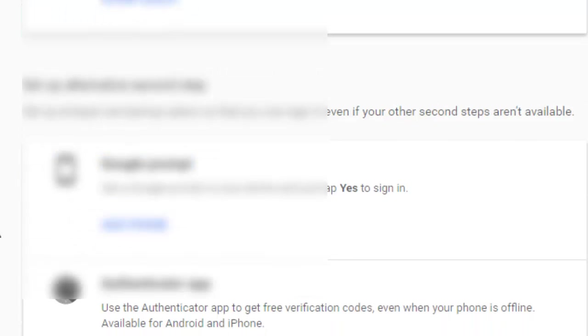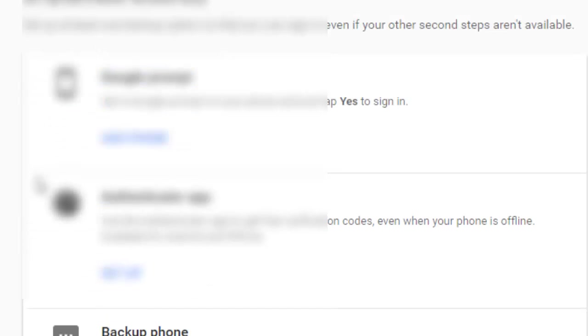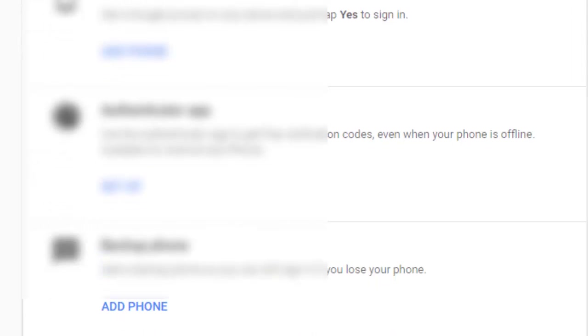You can see that I have added the second step for authentication as mobile number and backup codes. There are other ways as well — you can add any of these types as an alternative second step.